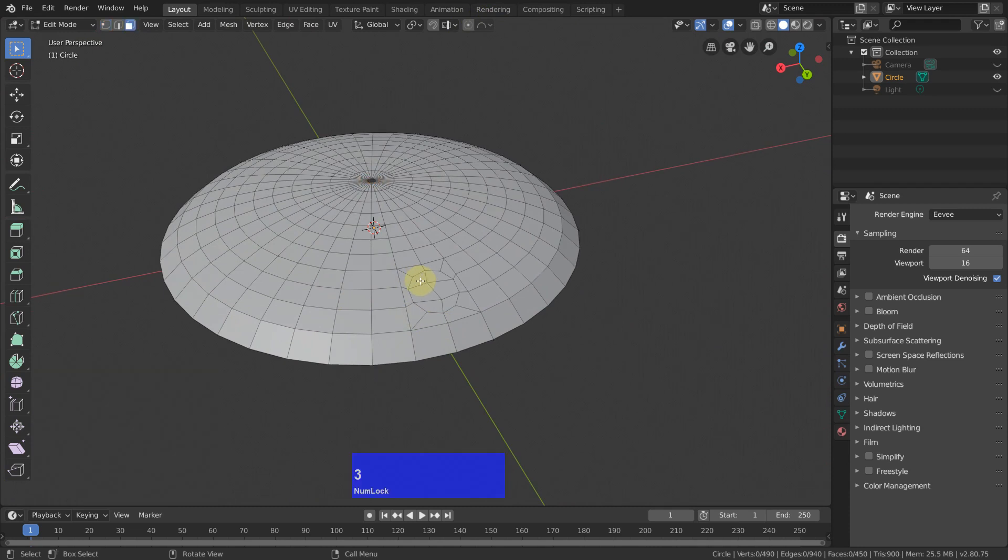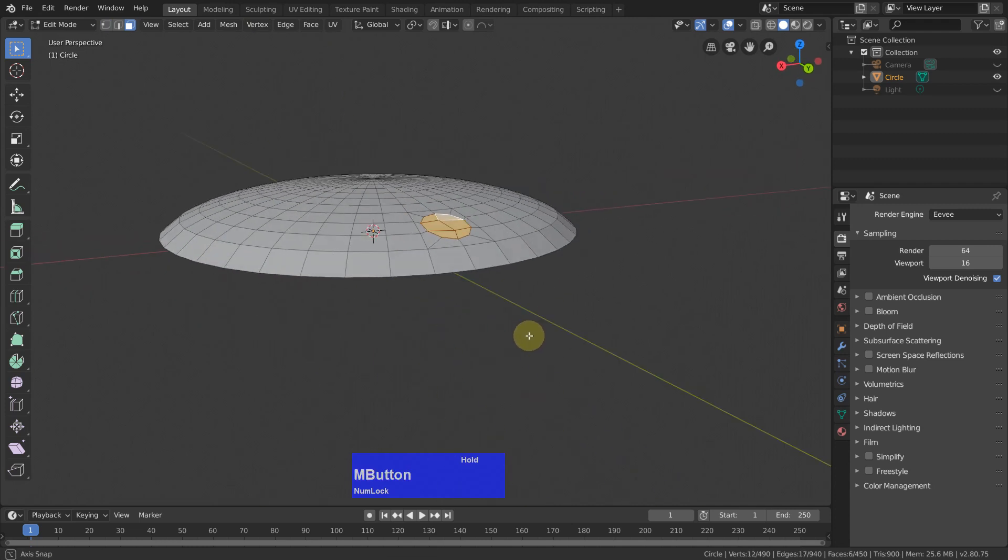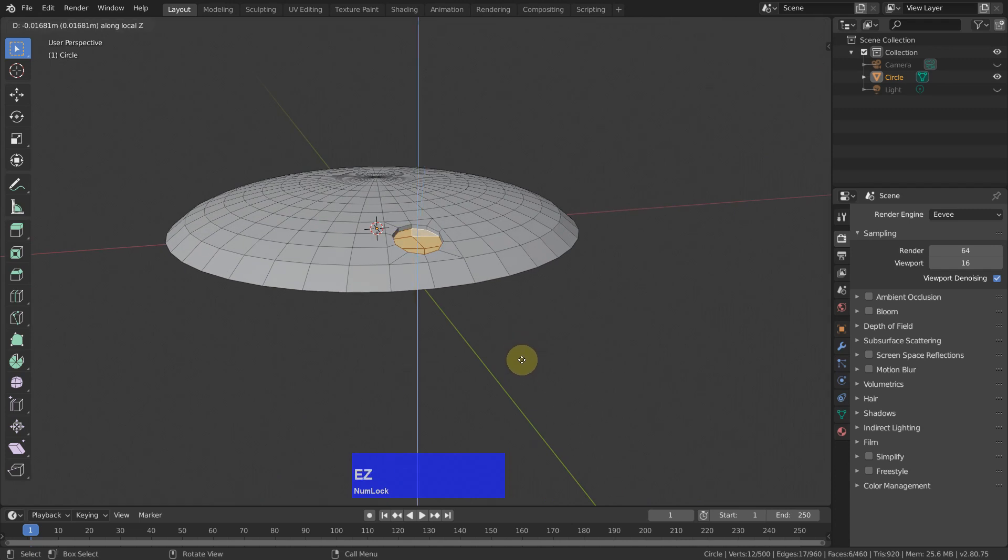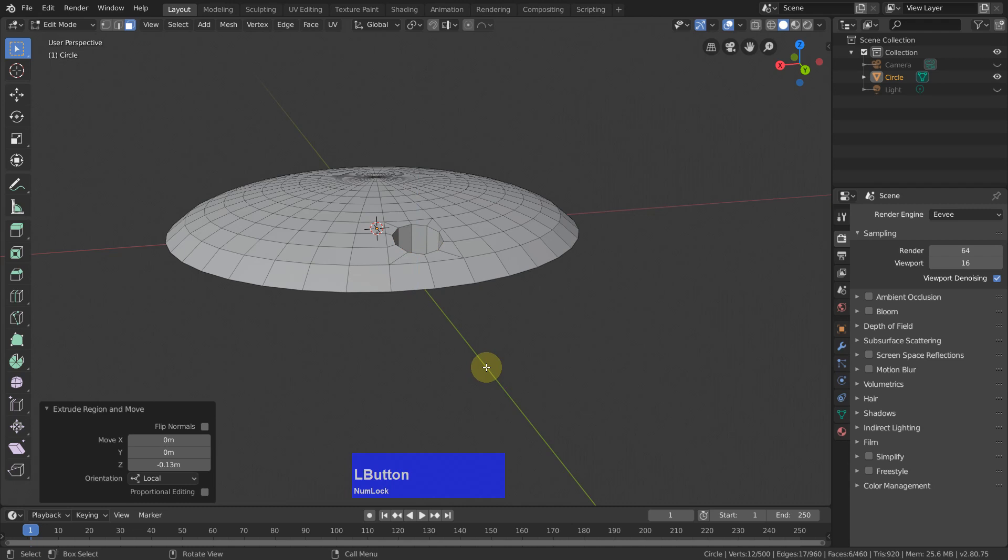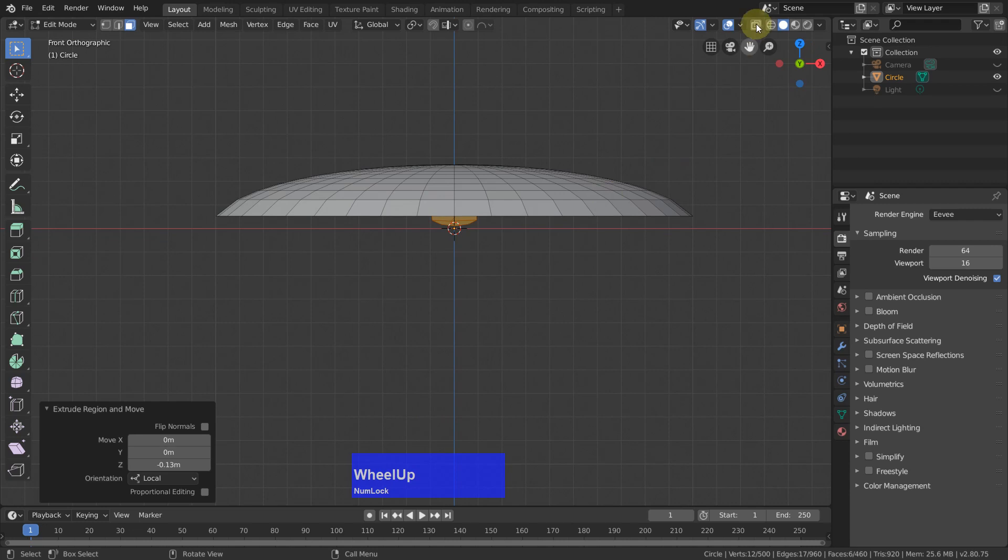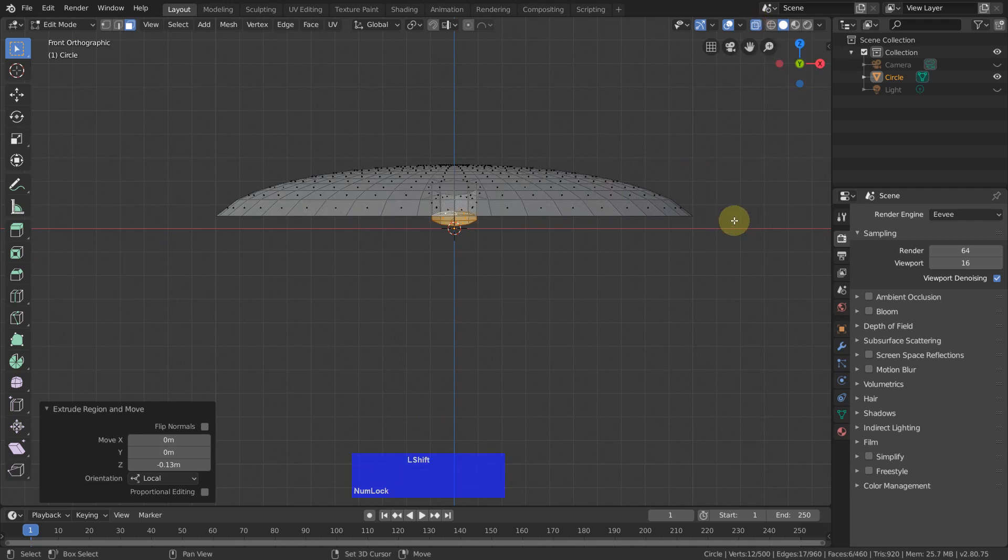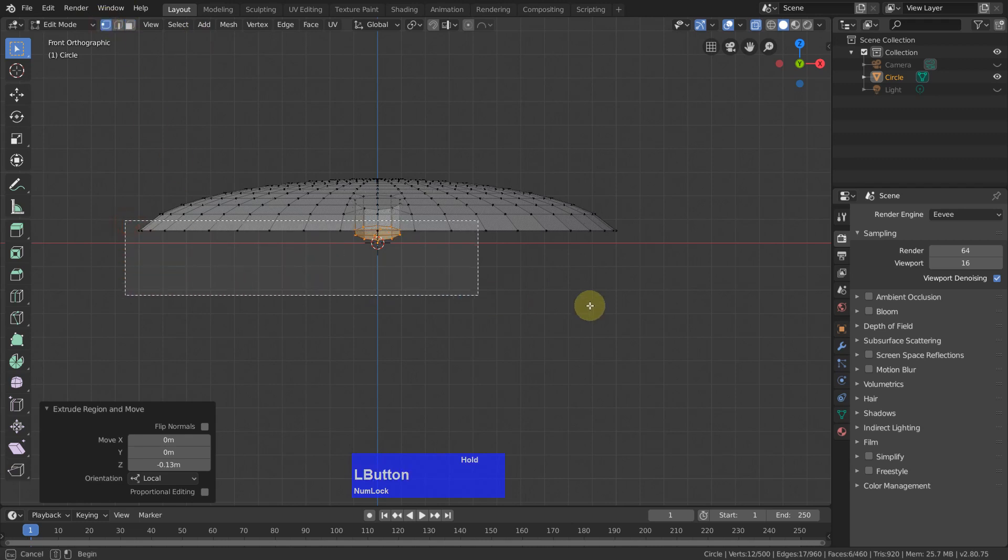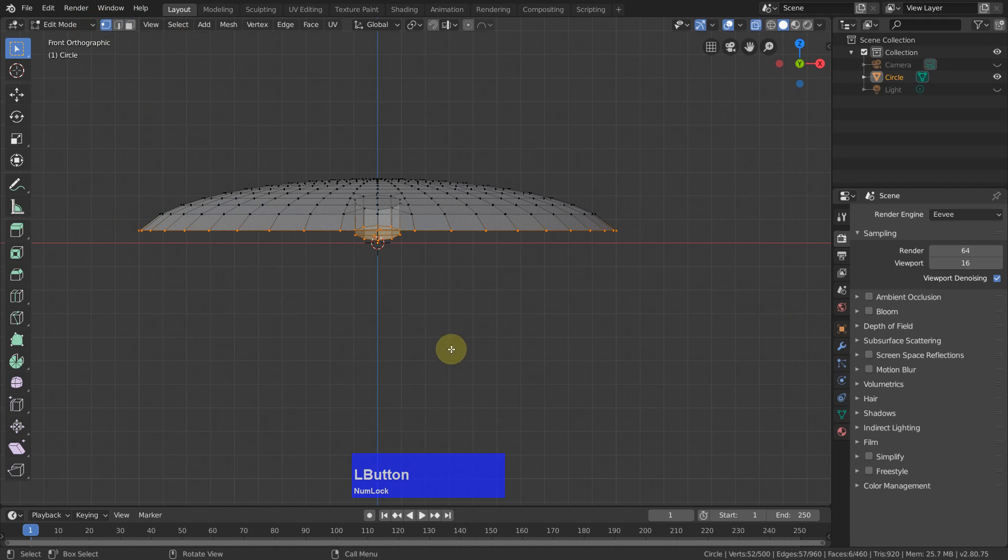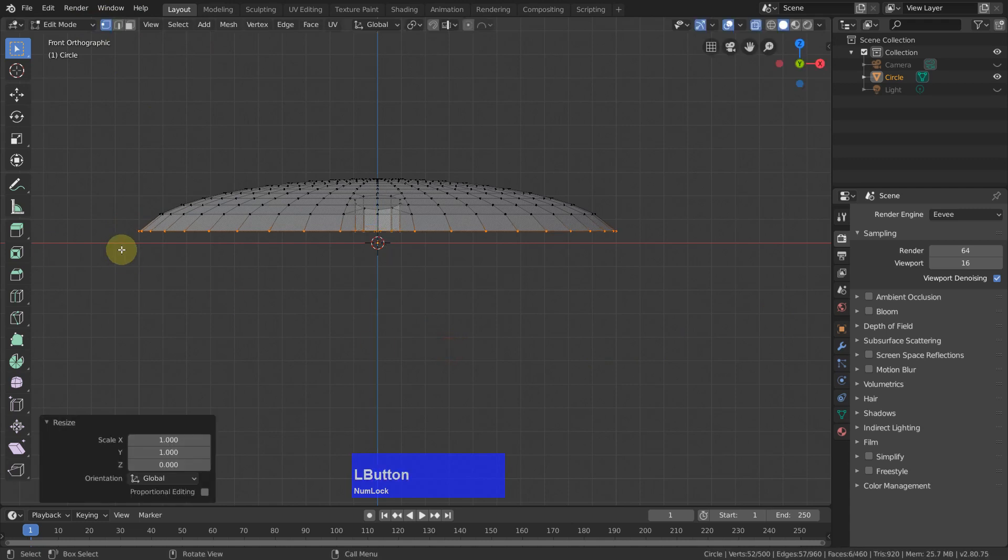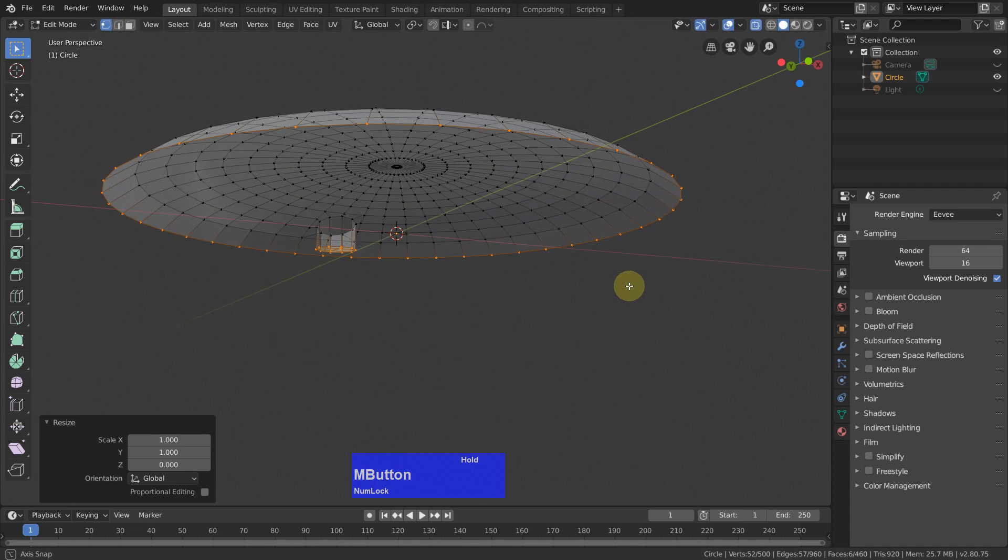I select now these polygons here and then extrude them in Z to about here. Then I go to see-through mode and select all the lower vertices here, then scale in Z to zero, and now it is a flat surface.